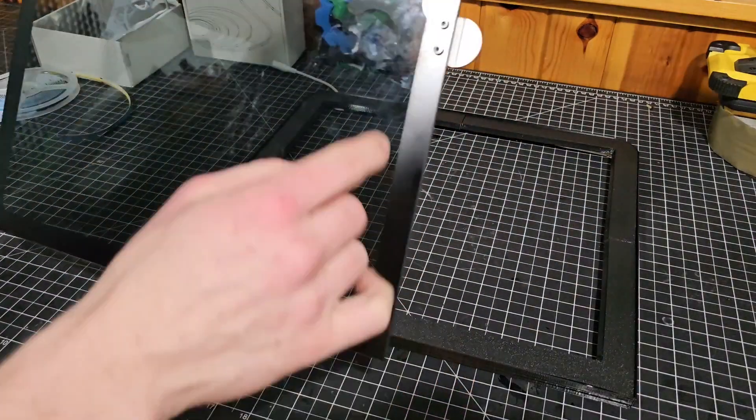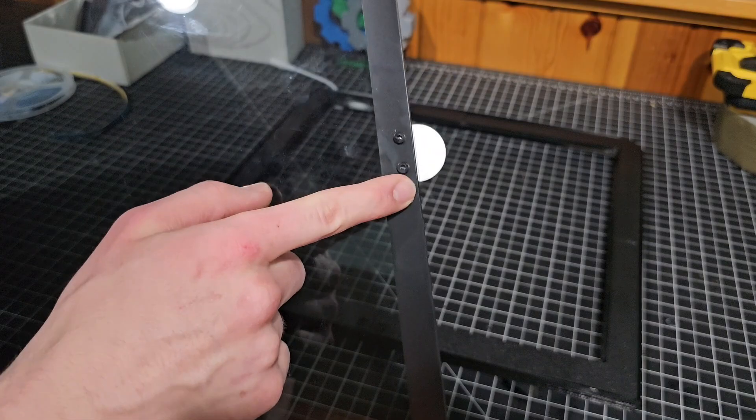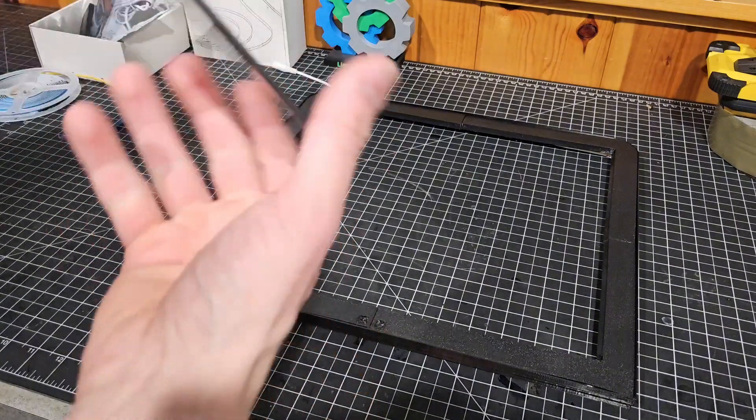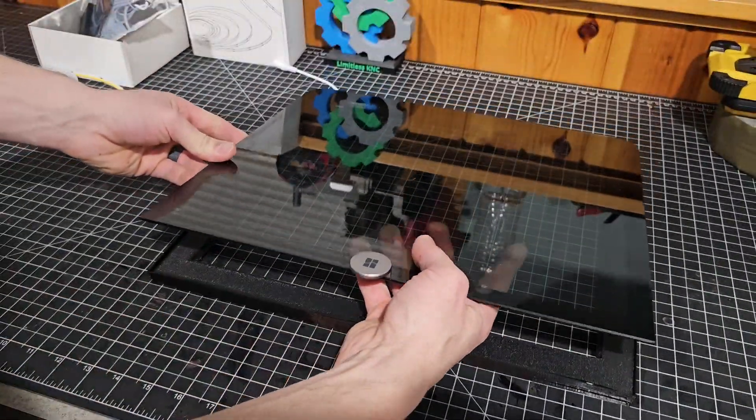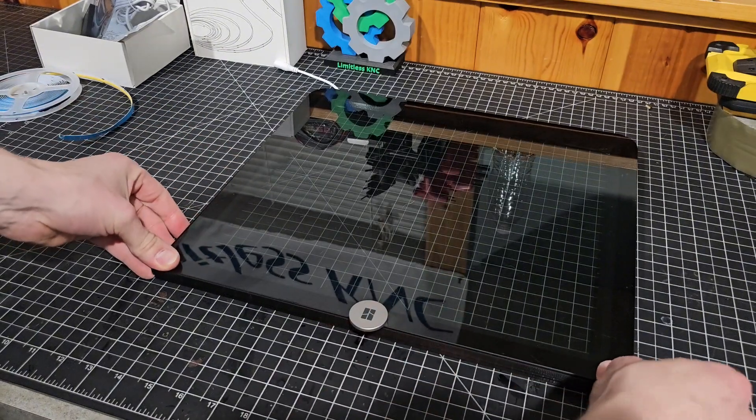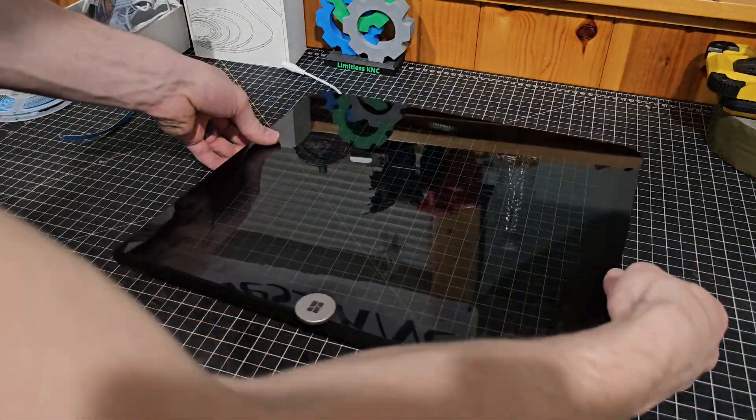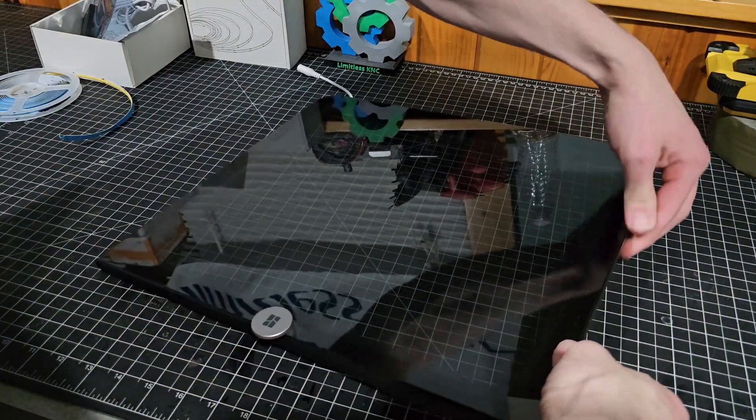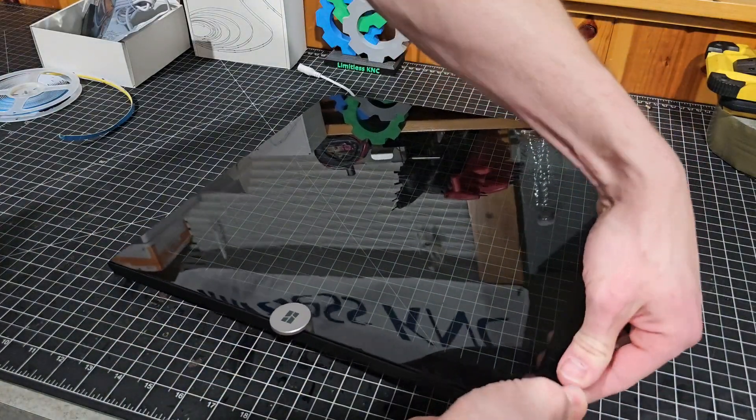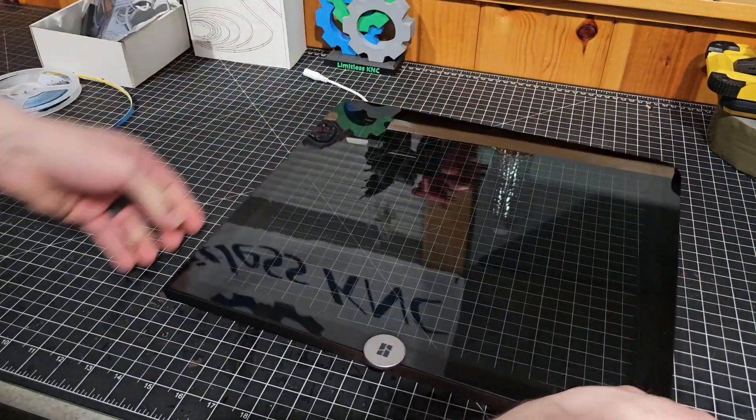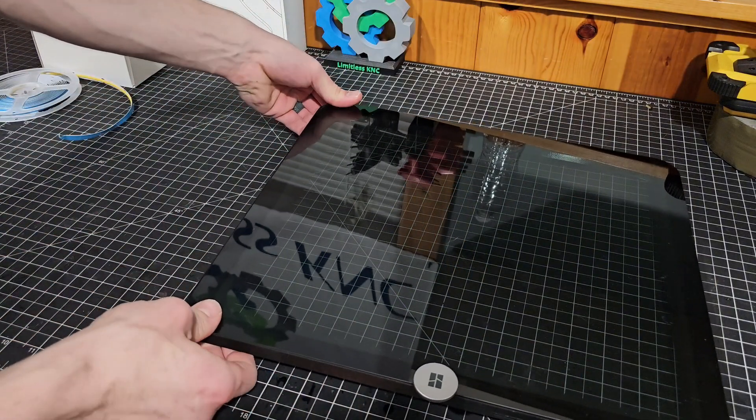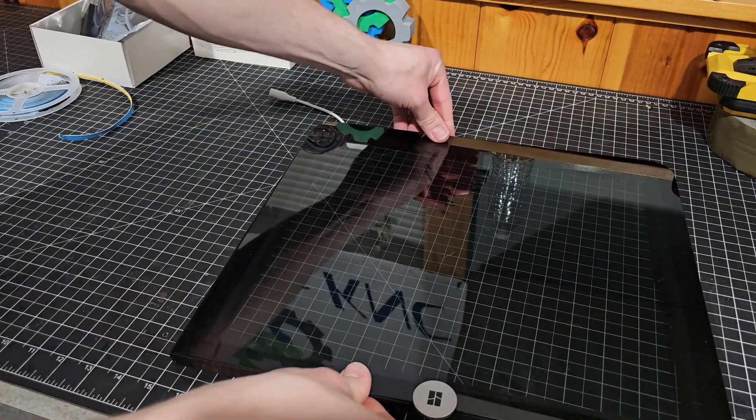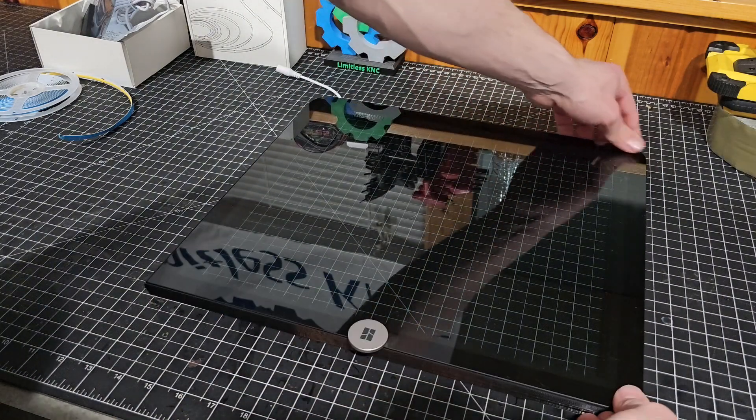So these are the screws I was talking about that will match up with these two little holes, and so this glass plate will fit right into place like that.